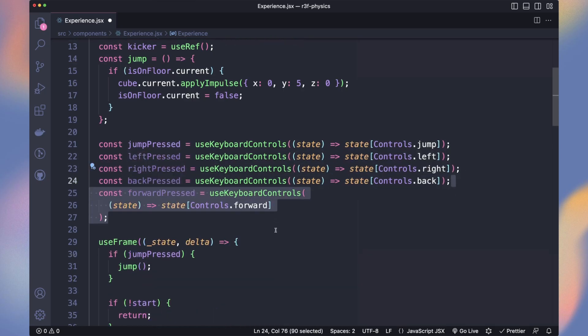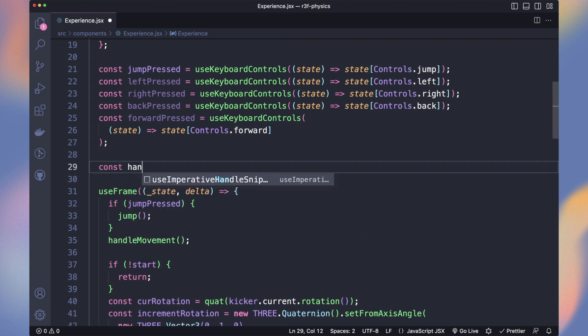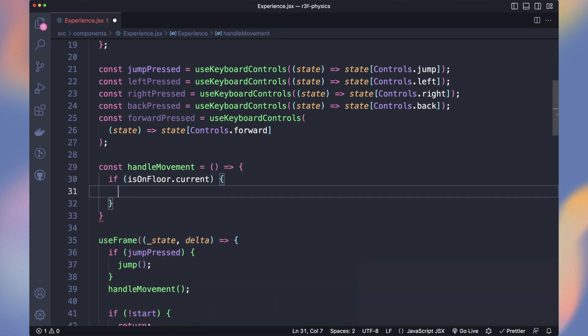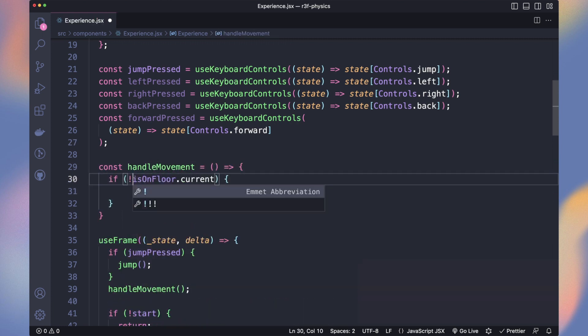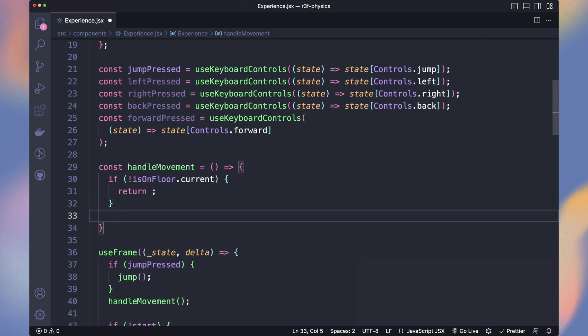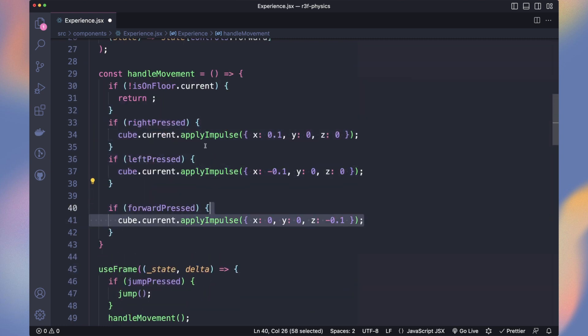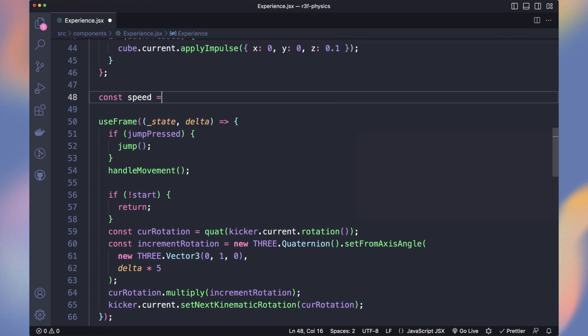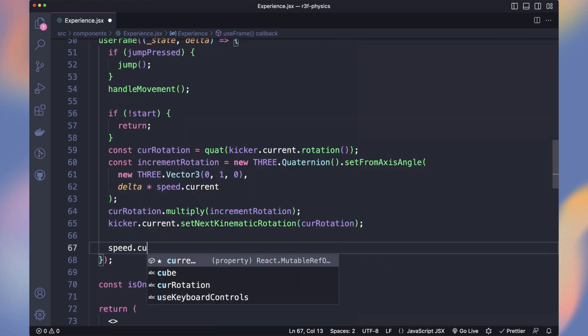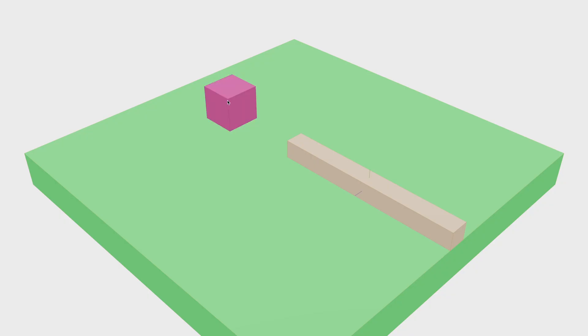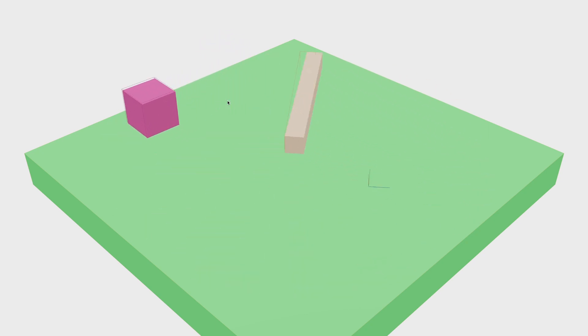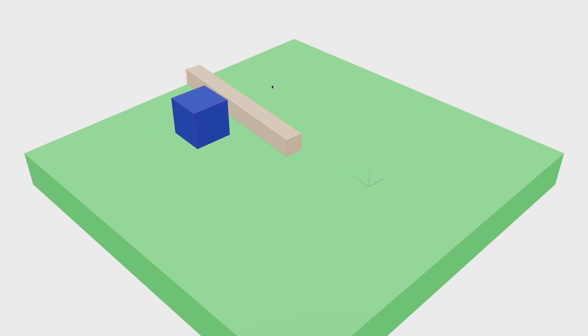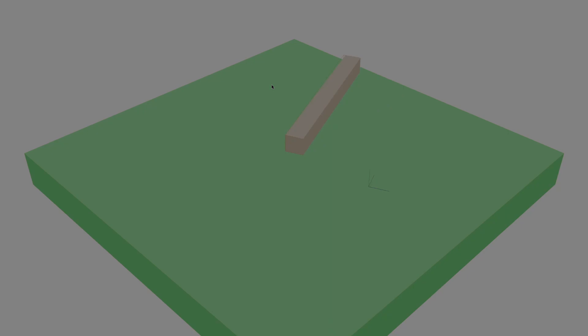Let's handle the other keys to move our cube on the floor. In useFrame, we call a handleMovement function. If we are not on the floor, we can't move it and we apply impulses based on the pressed keys. Let's make our jump funnier by increasing our speed over time. Now we can move and jump while the kicker keeps accelerating.